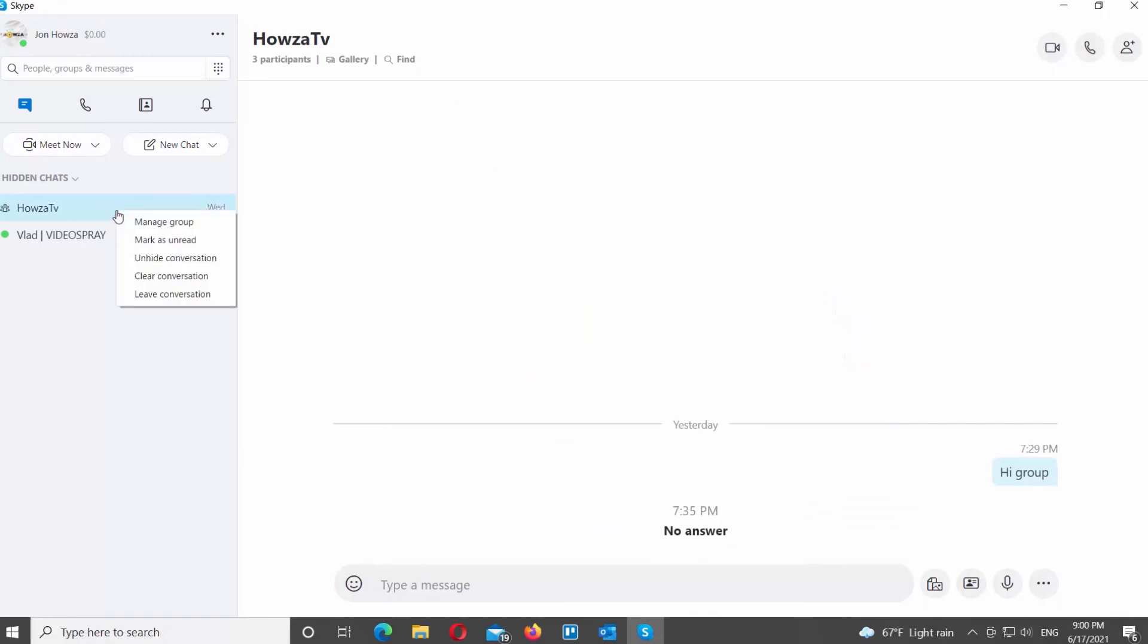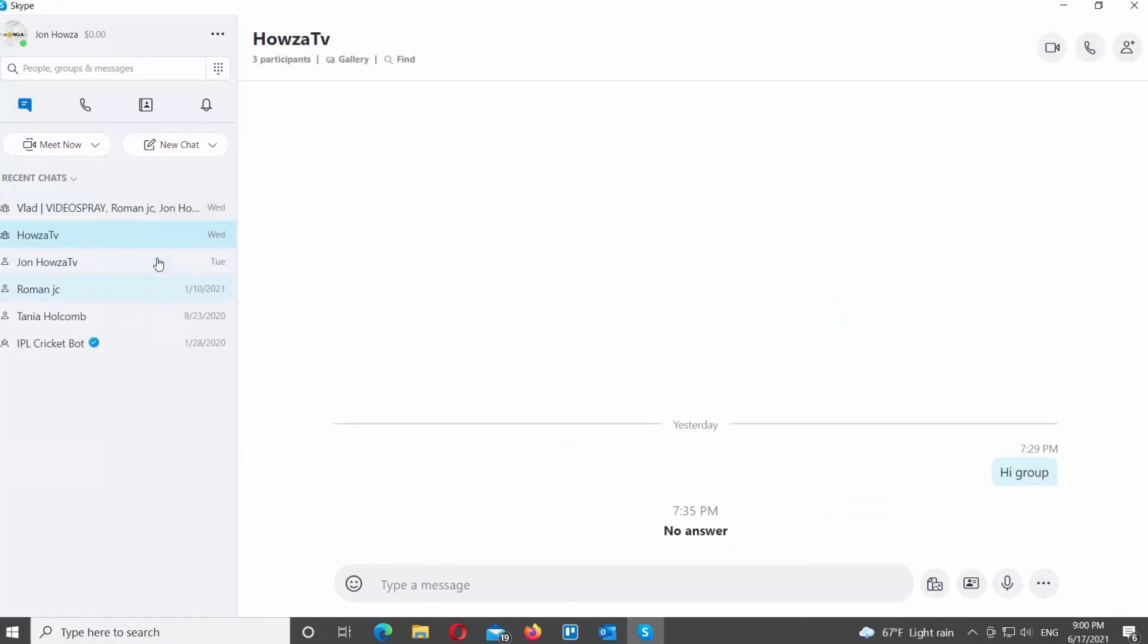If you want to unhide it, right-click on the chat that you need. Choose Unhide Conversation from the list.